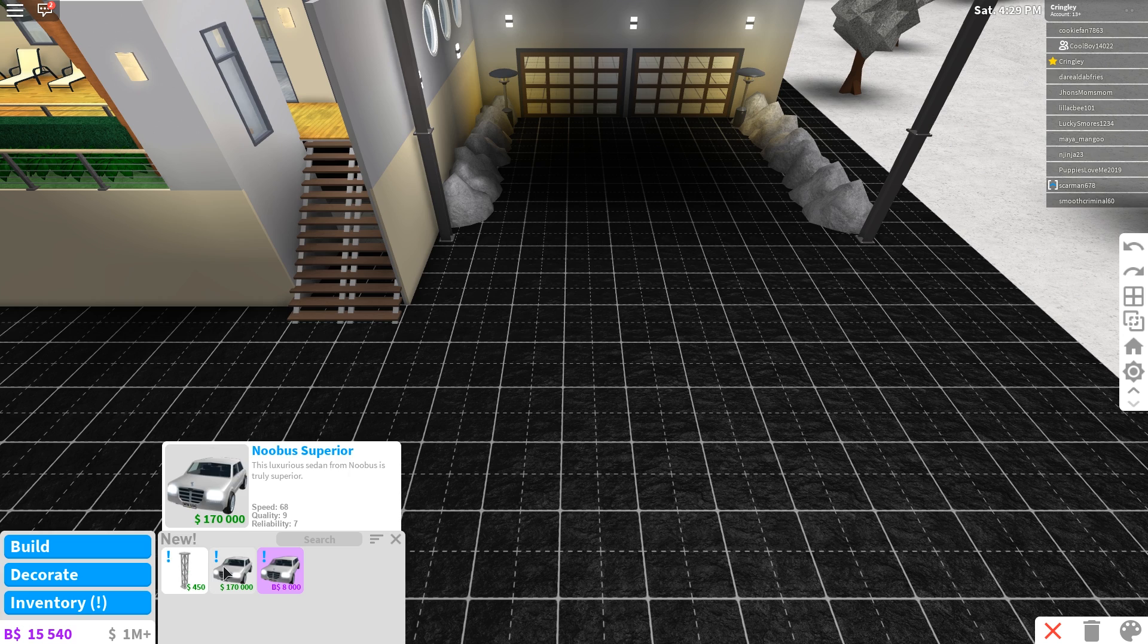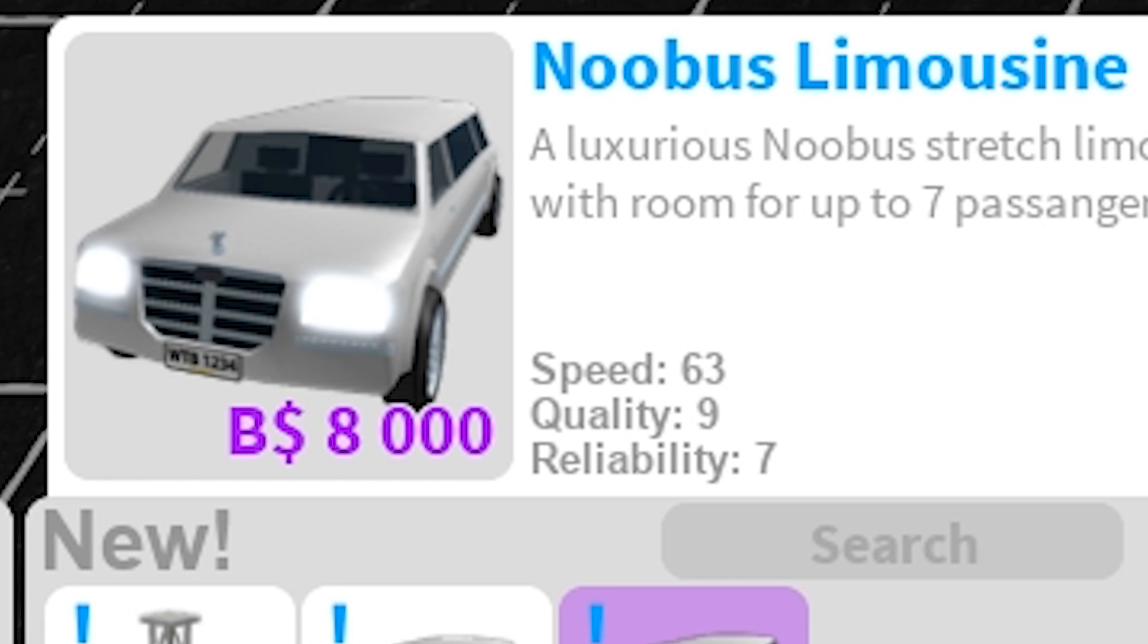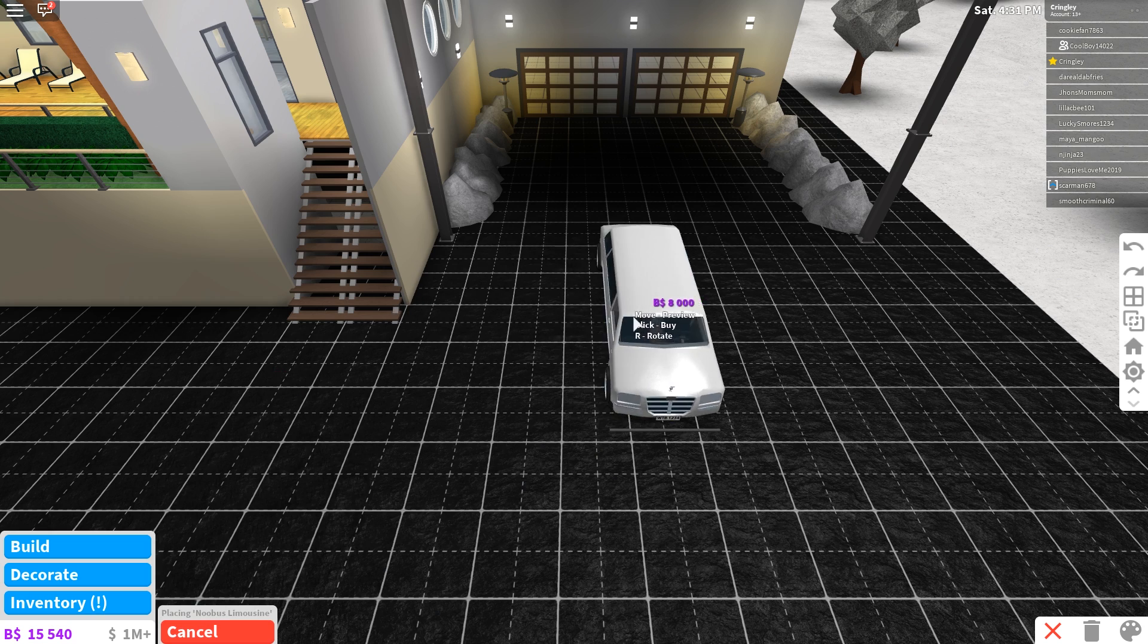Let's go ahead and click new and see what we got here. Oh my God, there's a literal, oh wow, stage column, a Nubis Superior, and a Nubis Limousine.